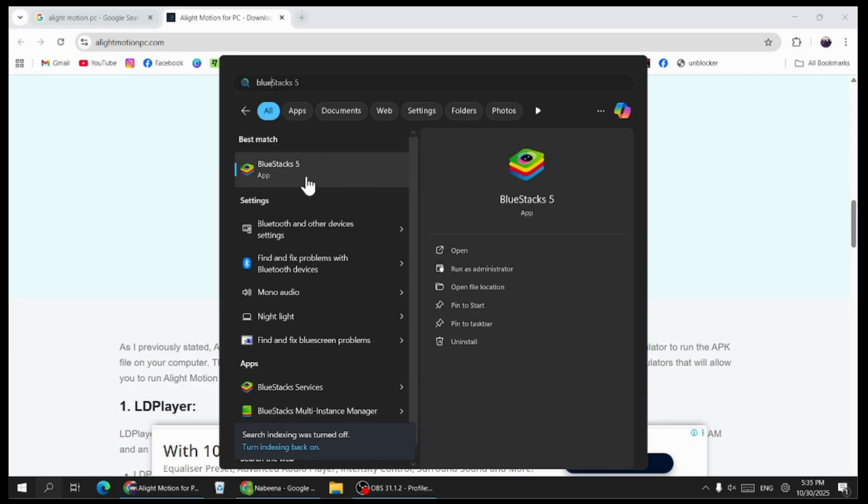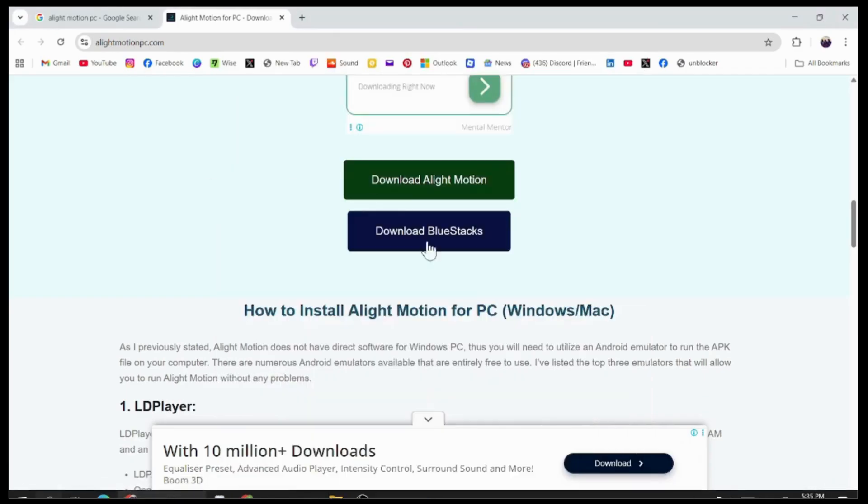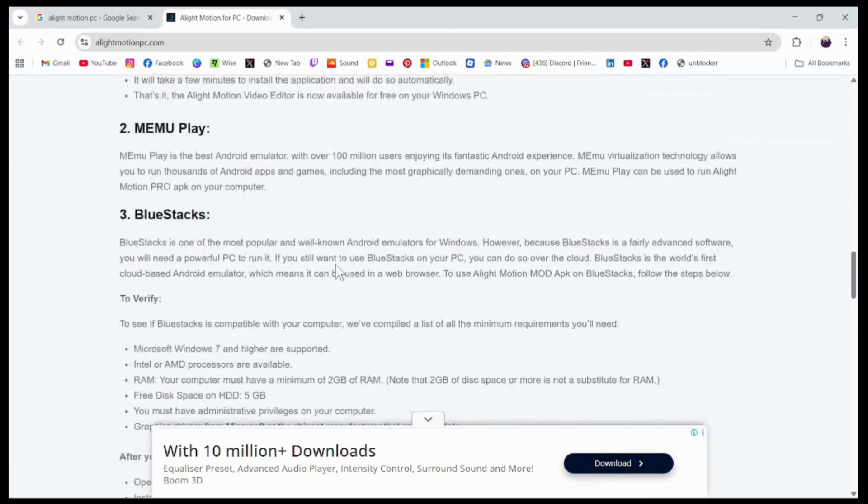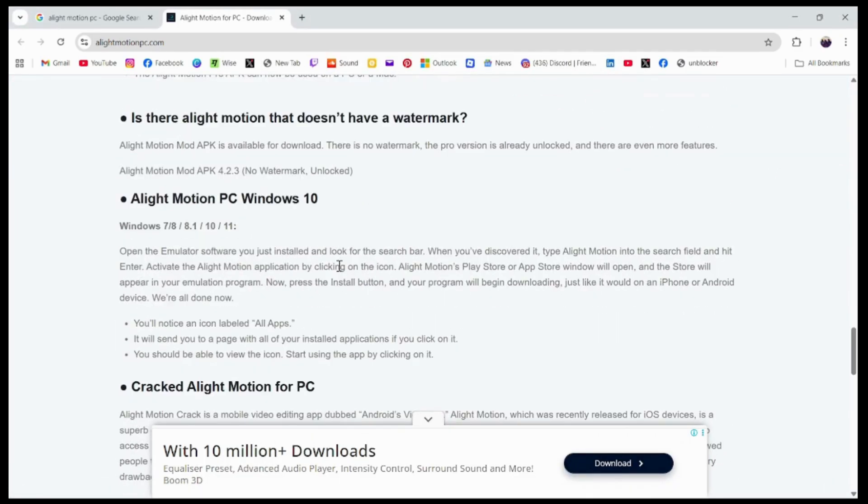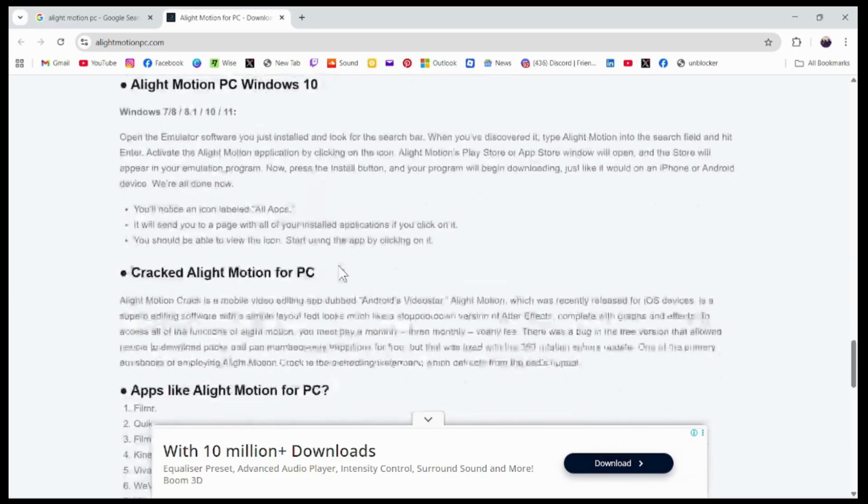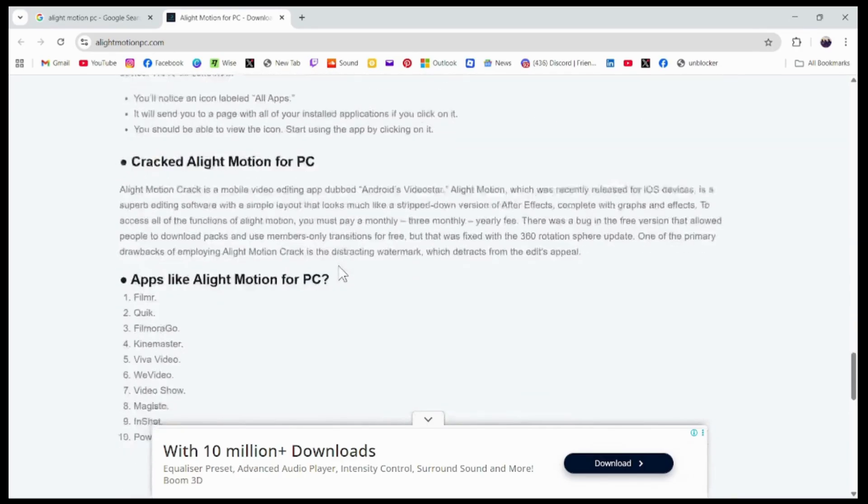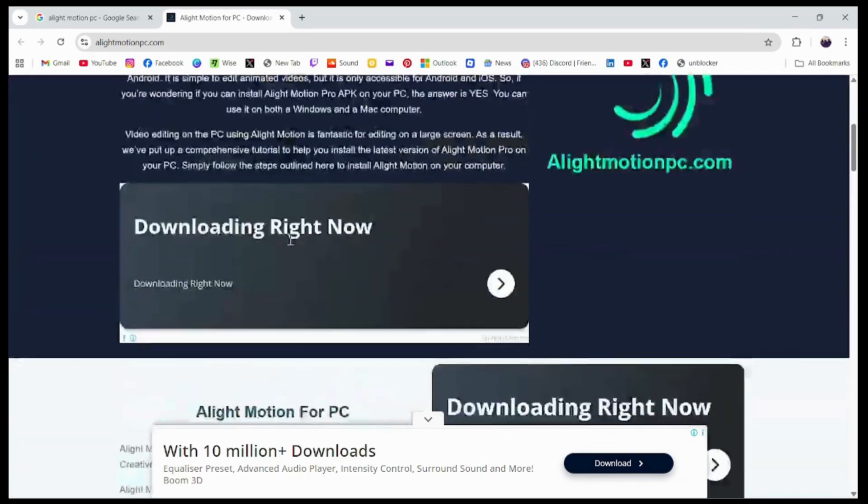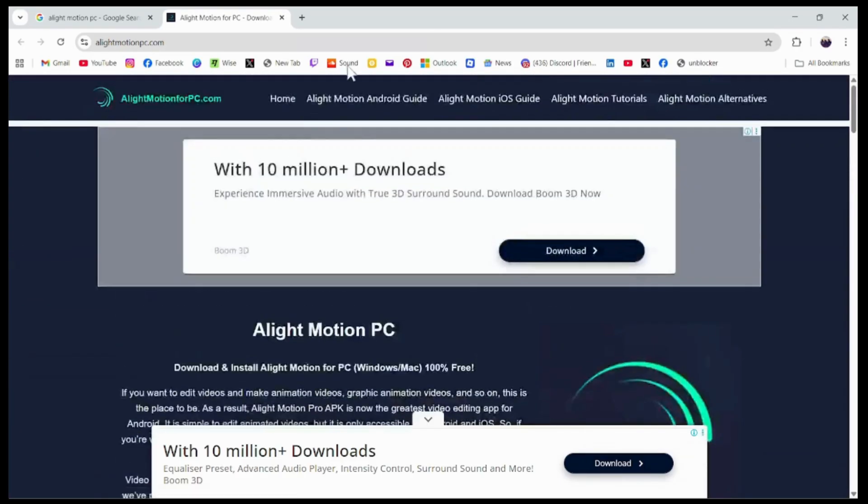After opening your BlueStacks application, you need to search for Alight Motion on that application. You'll be able to install Alight Motion on your PC, Windows, or Mac. That's it. And if you have any questions, feel free to comment below. Thanks for watching.